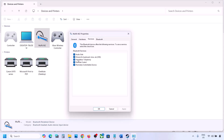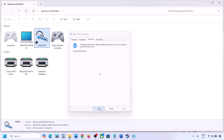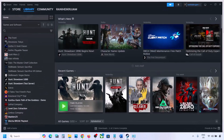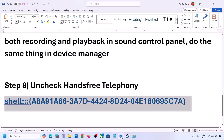In the Services tab, you will see Hands-Free Telephony. Uncheck Hands-Free Telephony, hit Apply, and then click OK. Now you can launch the game and check the sound.